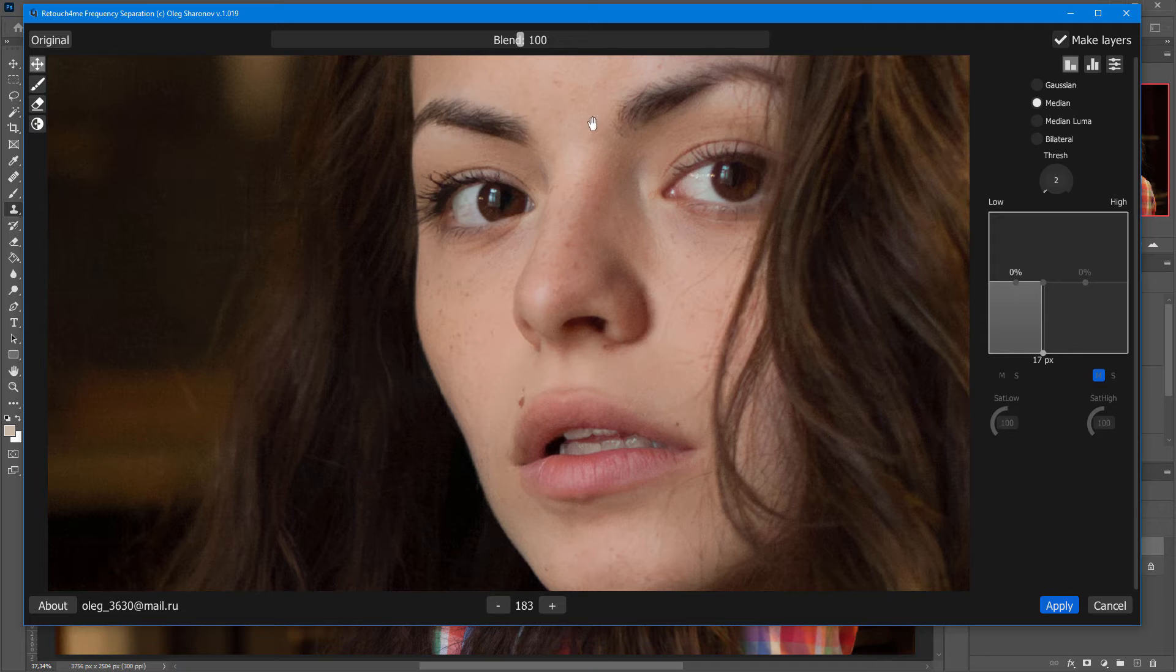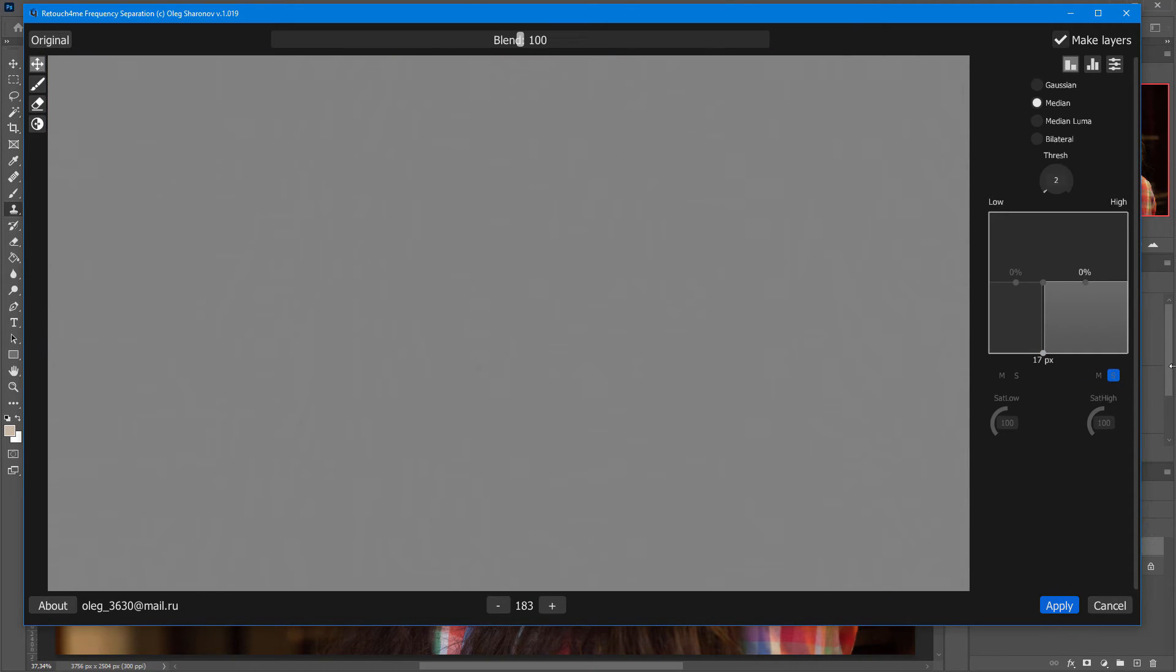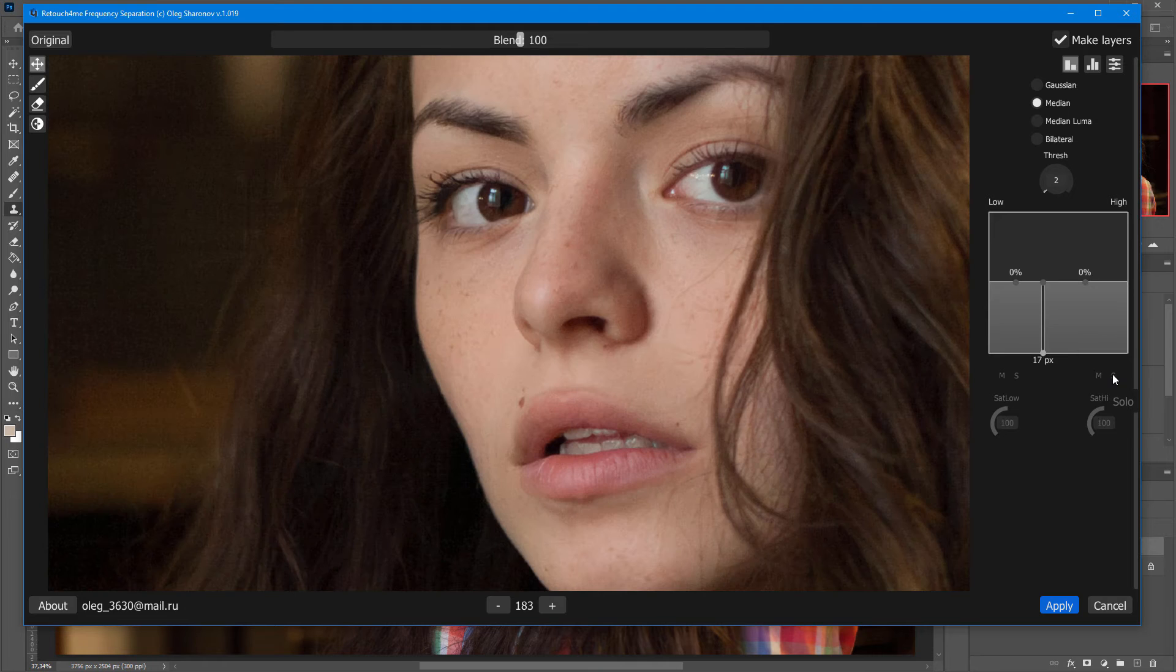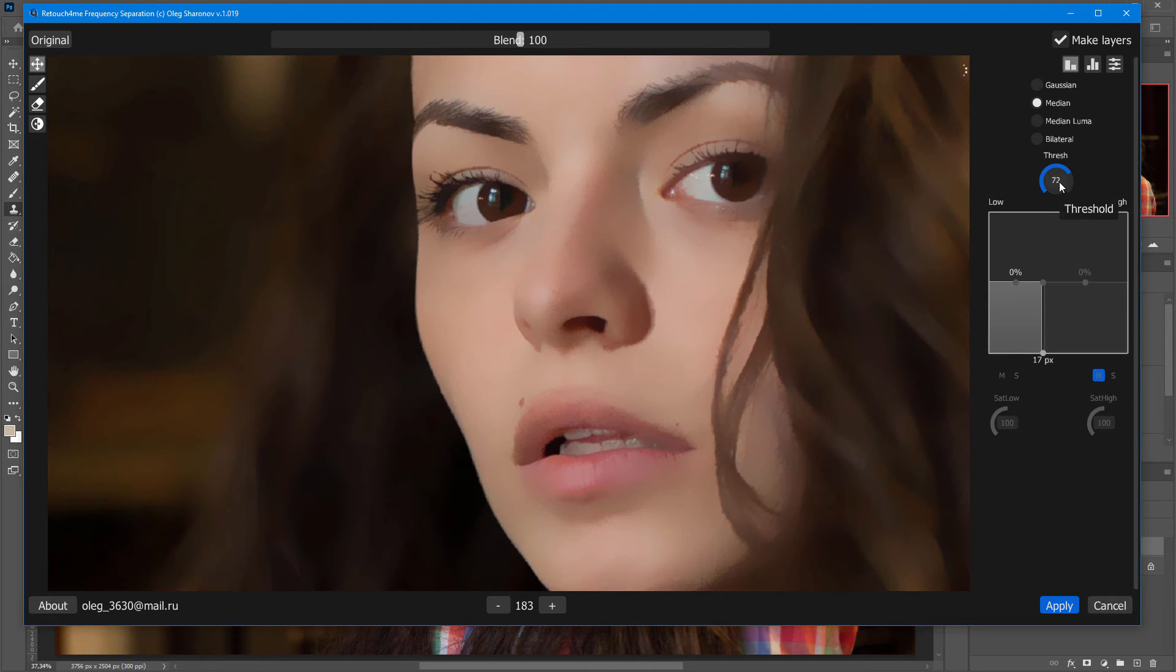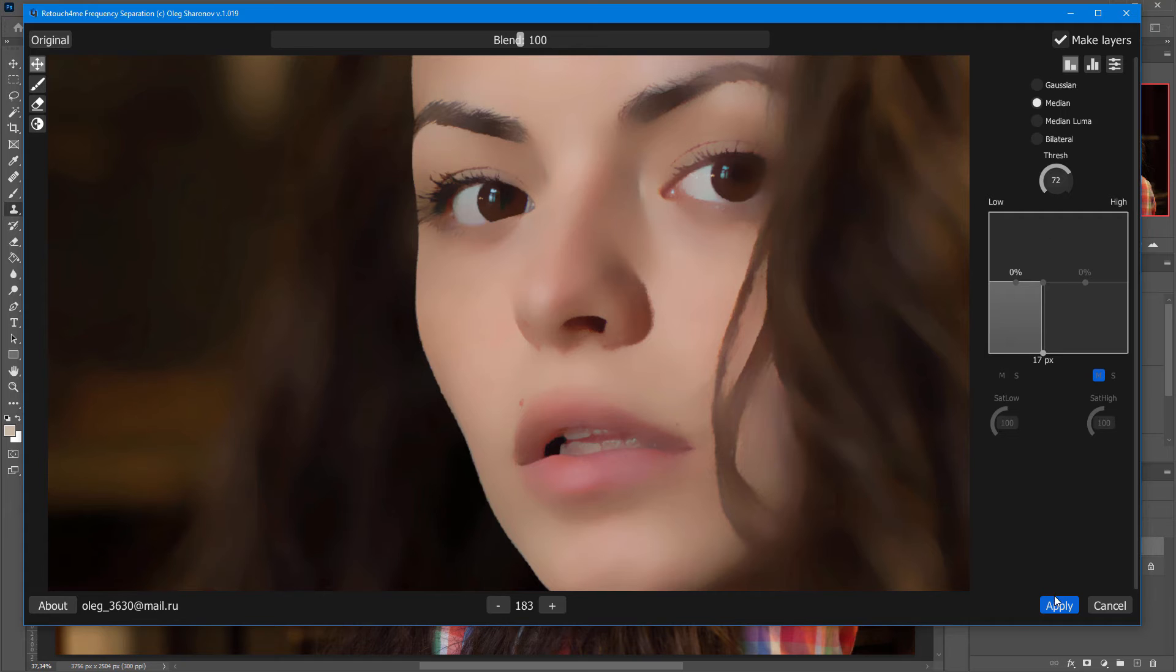In other words, all high frequencies end up in the low frequency layer, and there's nothing left in the high frequency layer. Let's find a value where the desired edges are preserved, and I can click Apply.